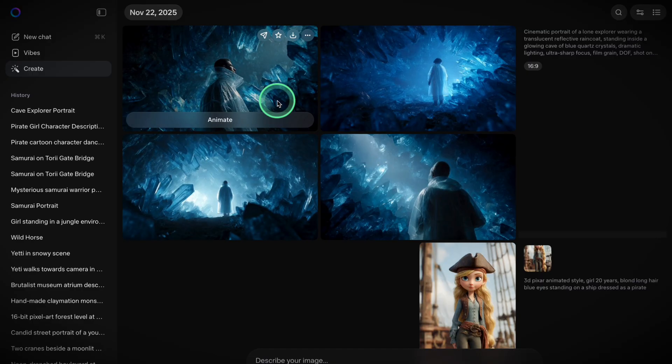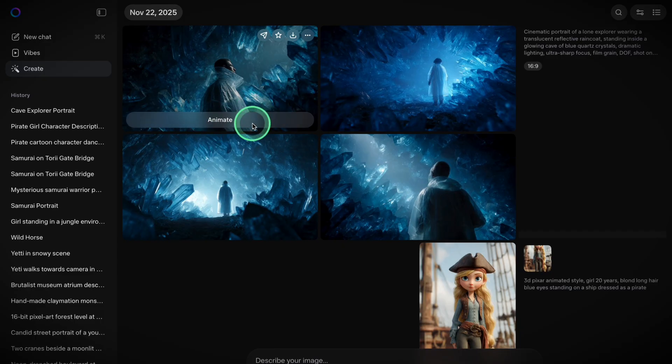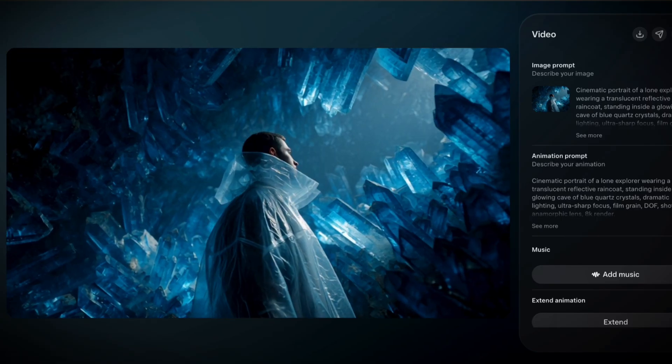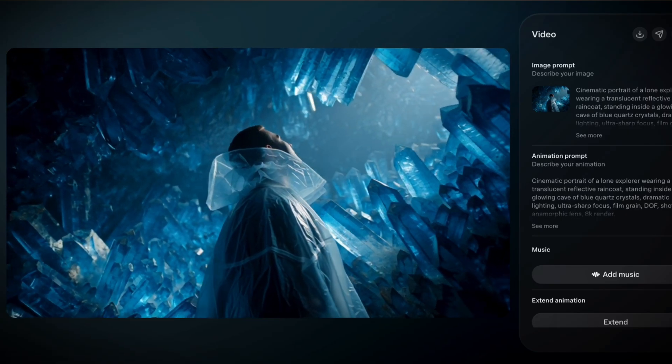Now let's create a video. In Meta AI, there's no direct text-to-video option yet — all videos are generated from images, either ones you upload or ones you've already created here. If you've just created an image using Meta AI, you'll see a Generate Video button right underneath it. Click it and Meta will instantly create a short animated clip — no prompt needed.